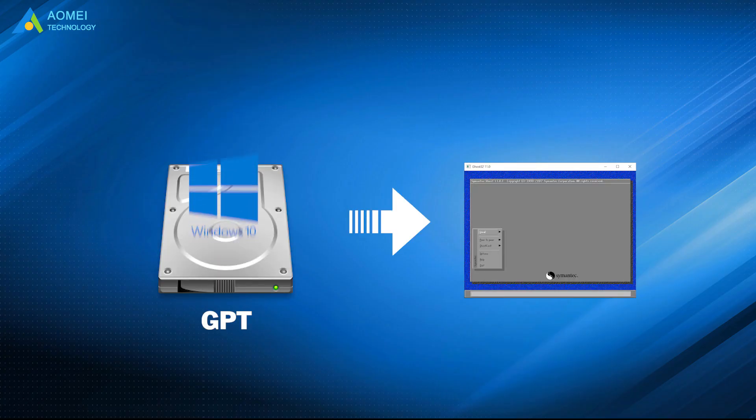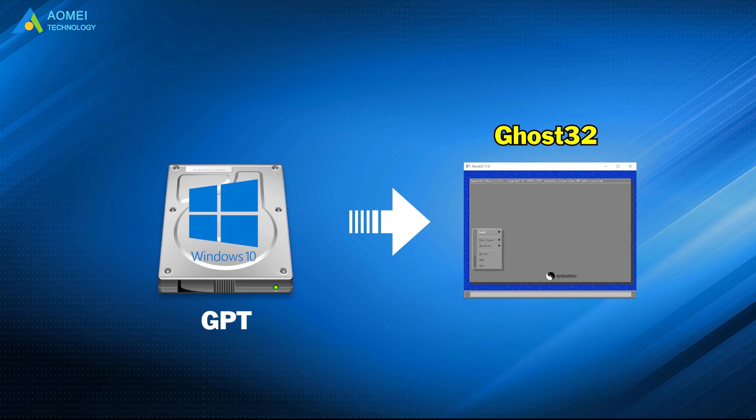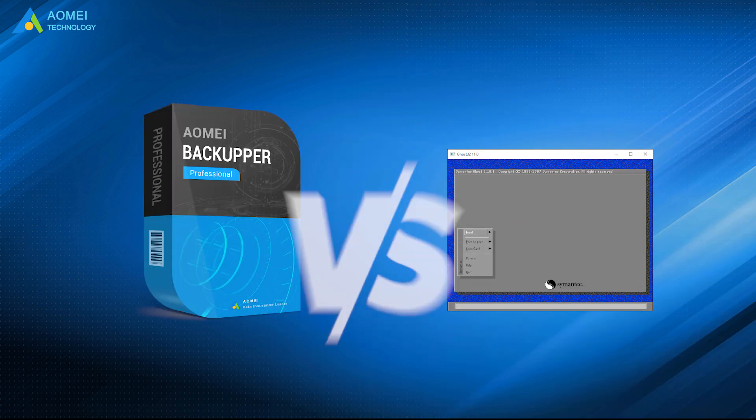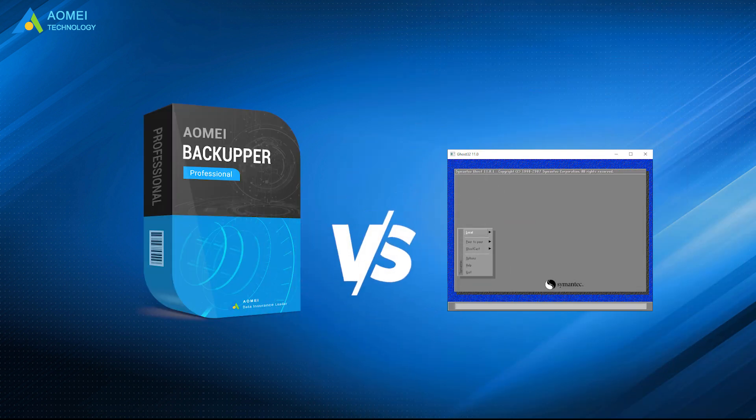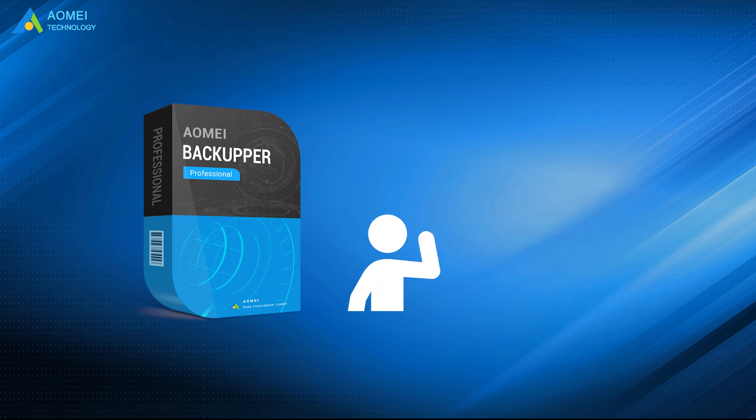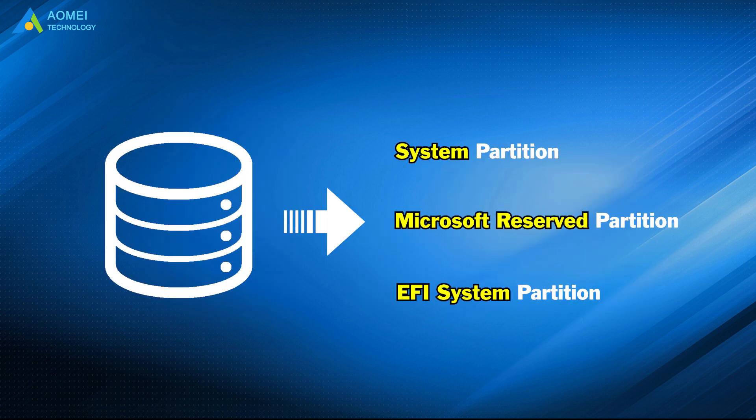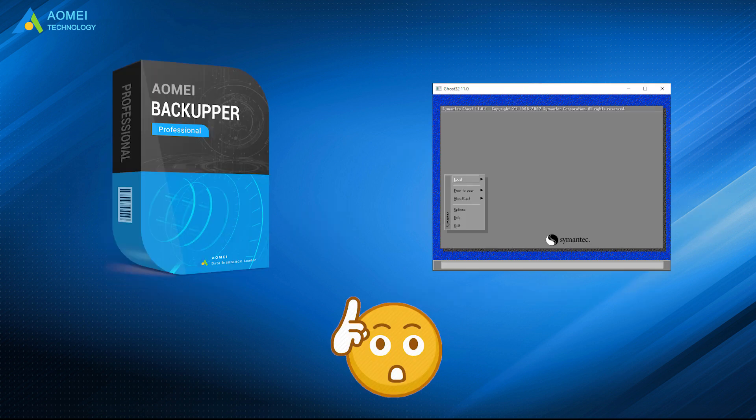To Ghost UEFI Windows 10, you can use either Ghost32 or AOMEI Backupper. Compared to Ghost32, AOMEI Backupper is smarter and more user-friendly. It can select system-related partitions automatically when creating a system image. That is all about the top two ways to Ghost UEFI on Windows 10.